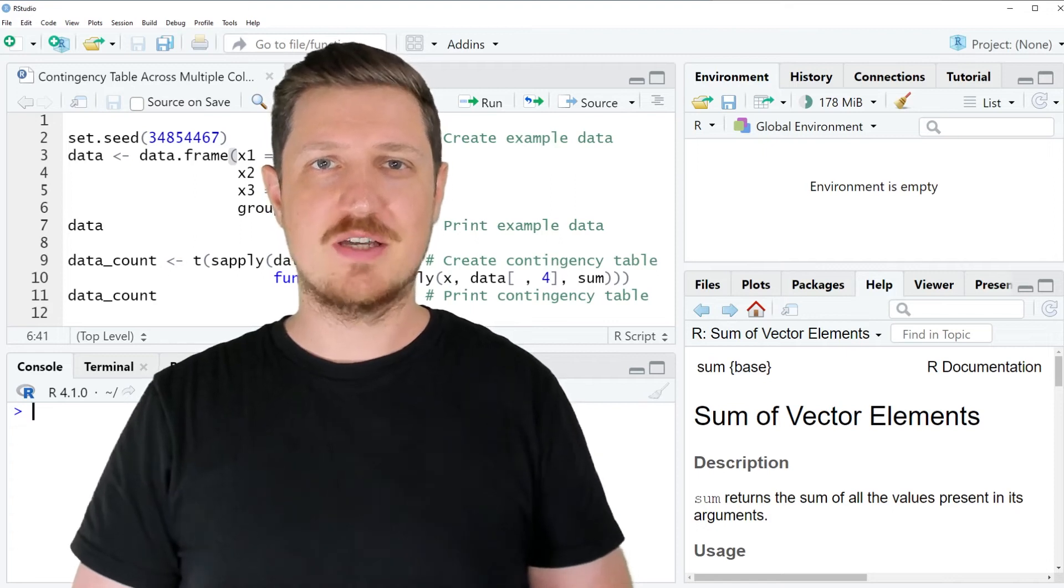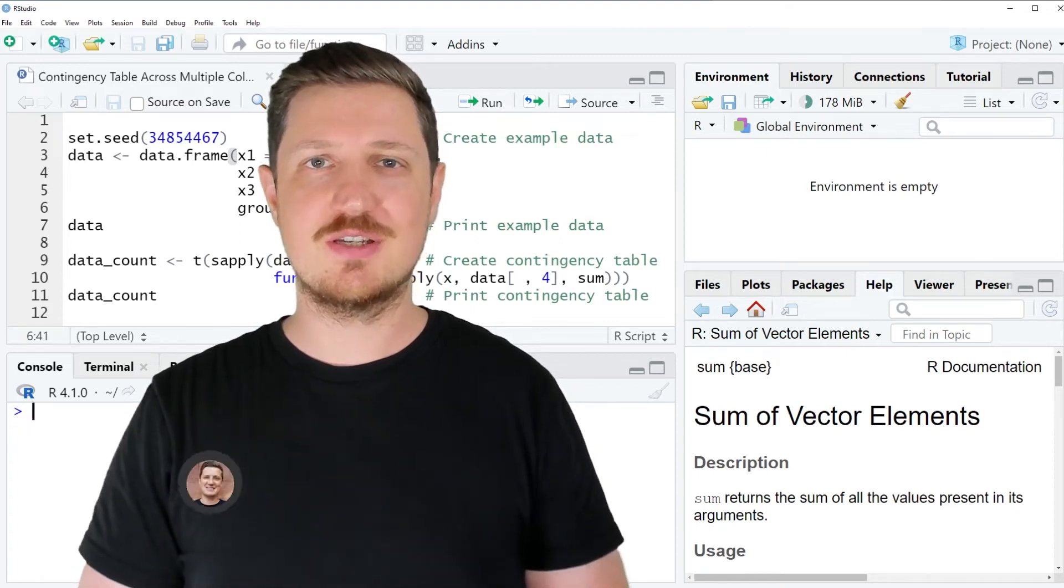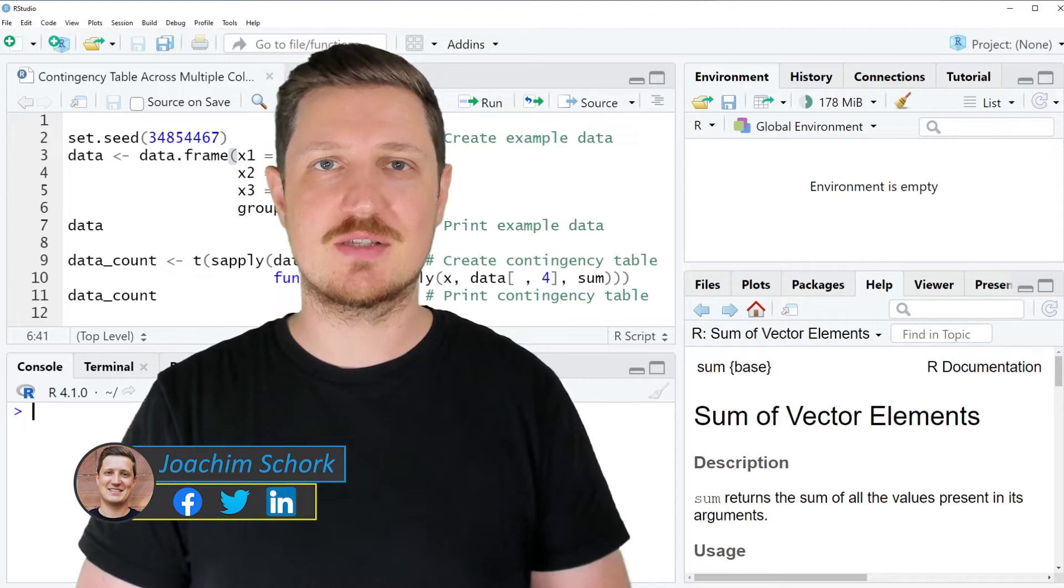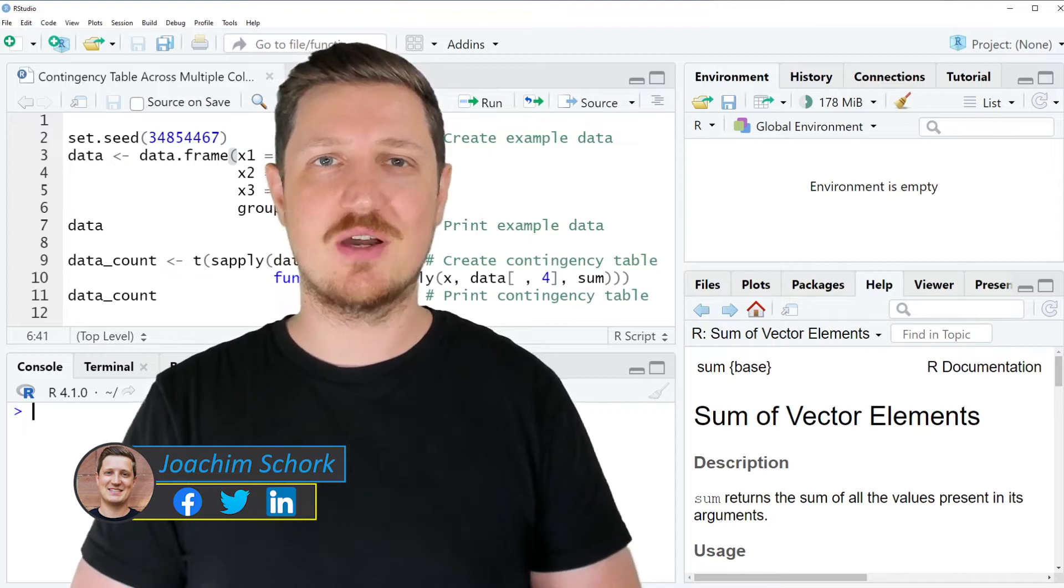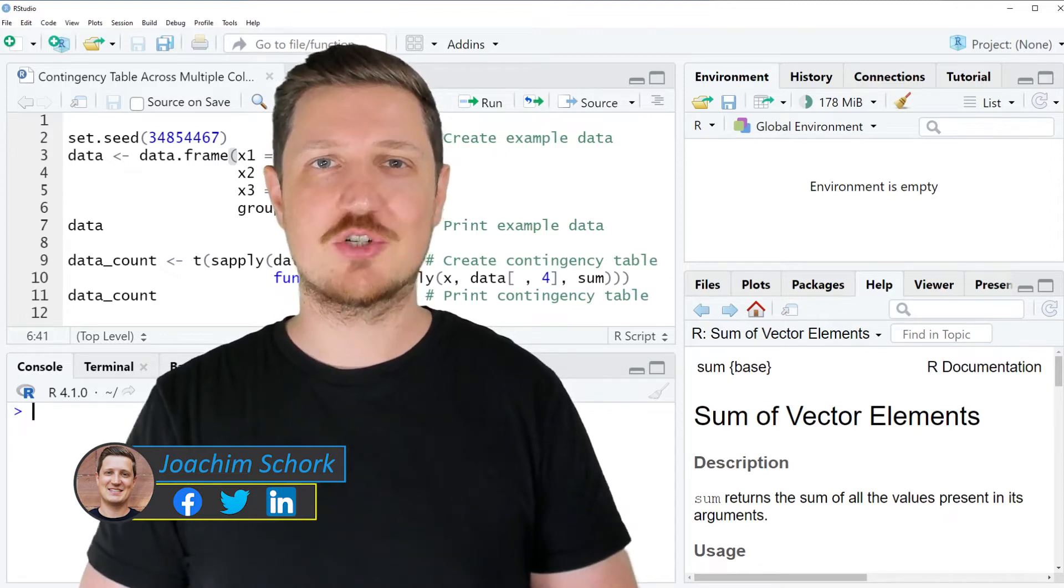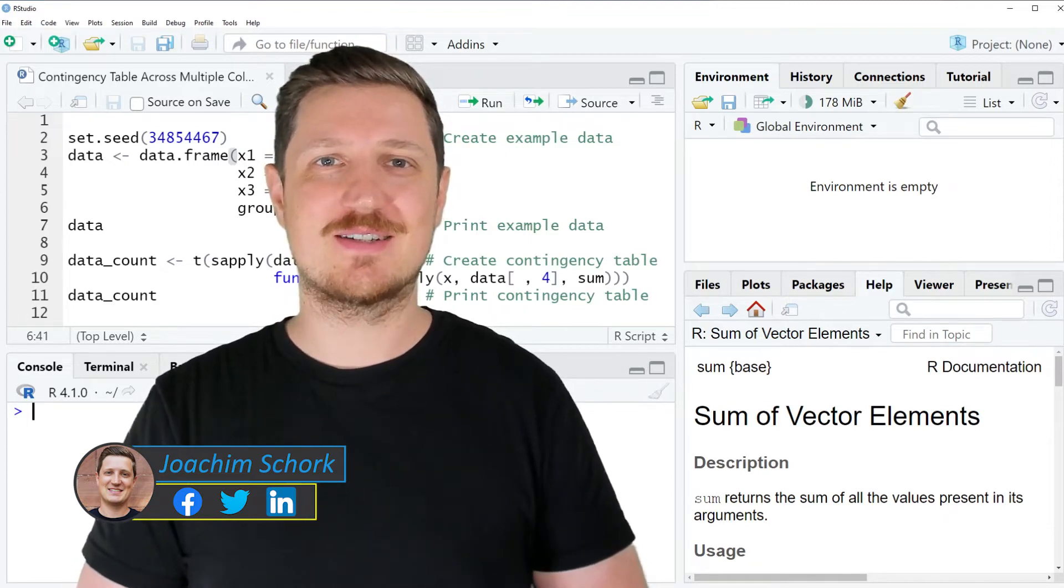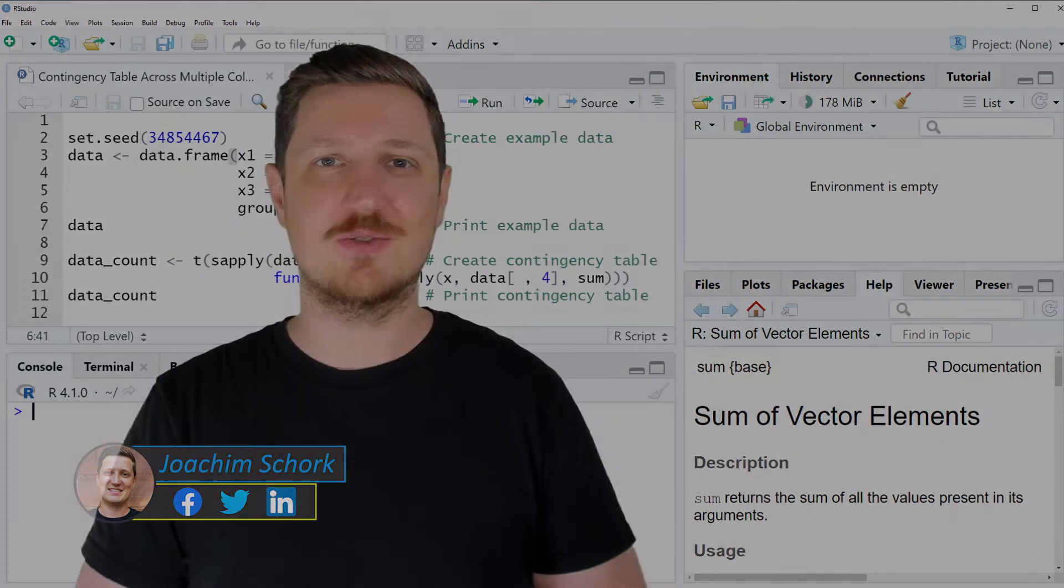This video explains how to calculate a contingency table across multiple columns using the R programming language. So without much talk, let's dive into the R code.